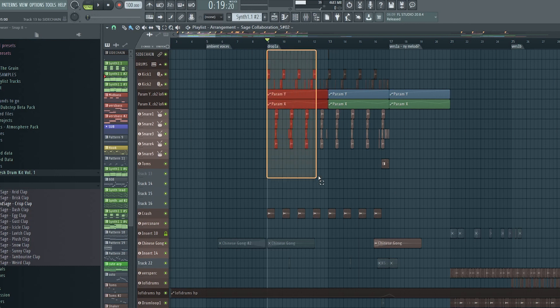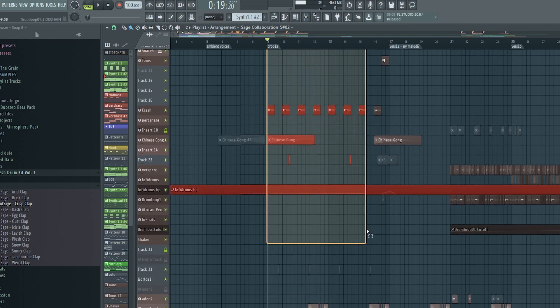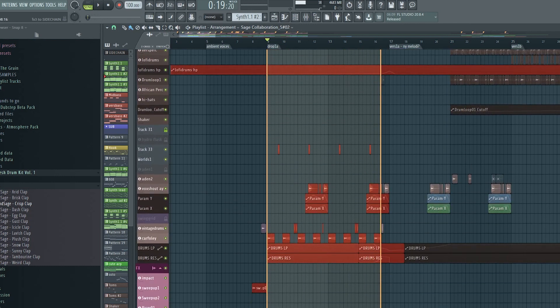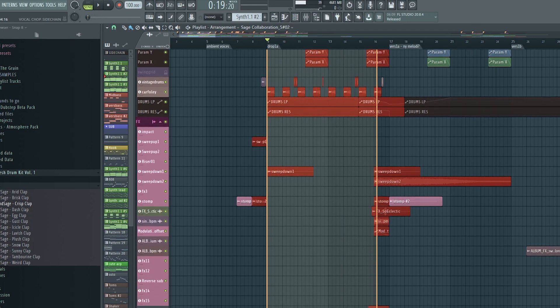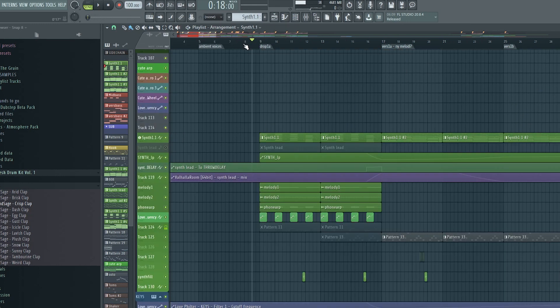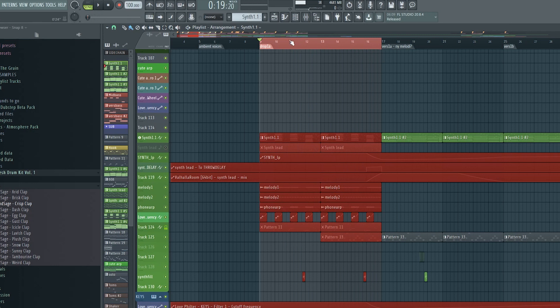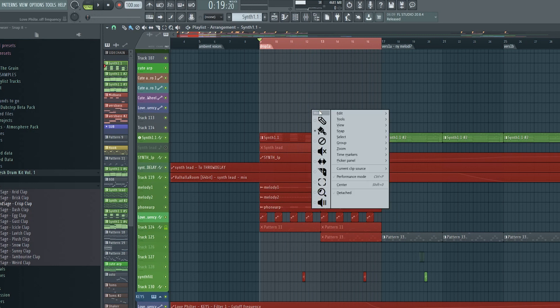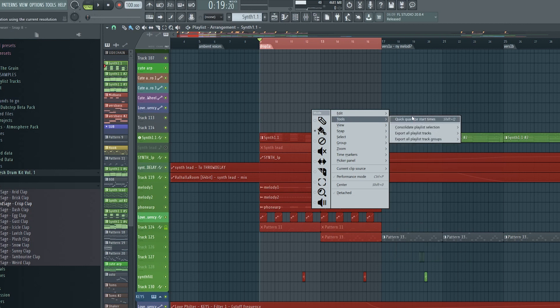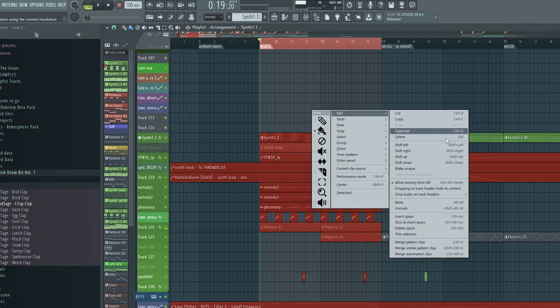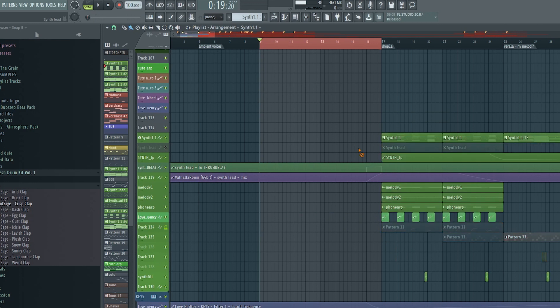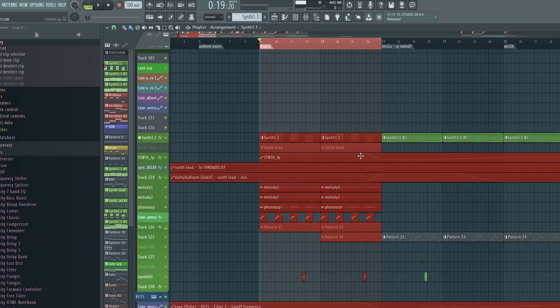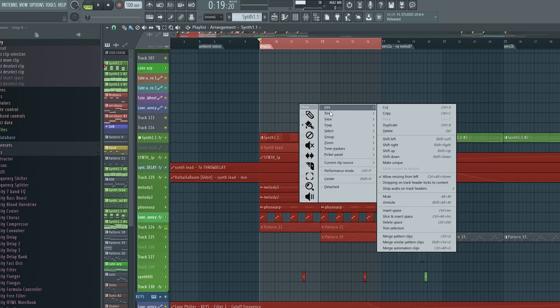If you are tired of moving sections of your track like this when you need more space, then this next tip is for you. Mark how much space you need, let's say eight bars, then click F3 to bring up the secret toolbar we just learned about, click edit and then select insert space. And boom, everything gets moved out of the way with just a few clicks. You can also choose slice and insert space if you have lots of overlapping automation clips and stuff like that.